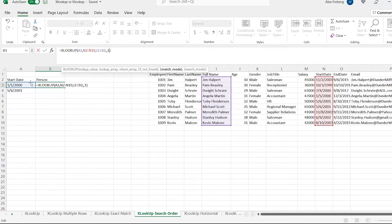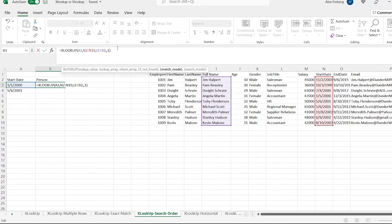So we have 112000, and looking right here, the next value above 112000 is 152000. So it should return Angela Martin — let's see if that works. And there it is.